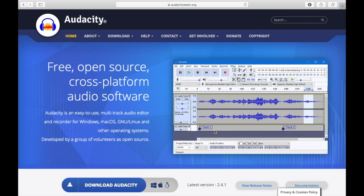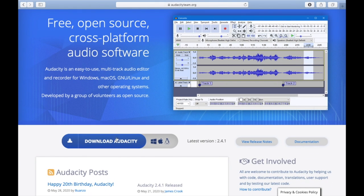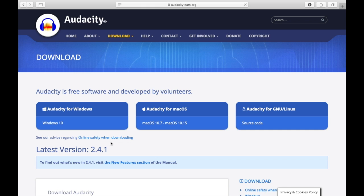Next, you click on Download Audacity. Then, you choose what you are downloading for.